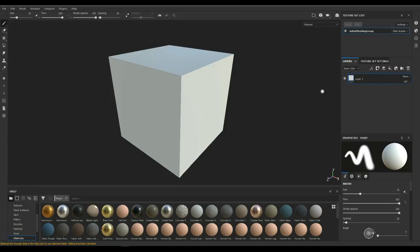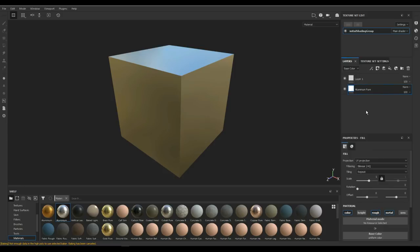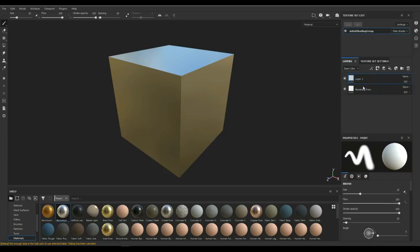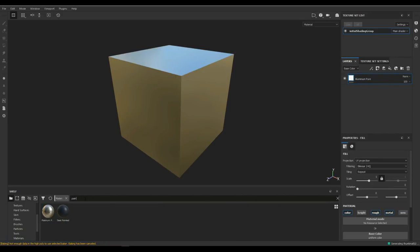So let's continue. We're in the layer stack here. We're gonna find something that's easy to recognize. We got aluminum here. I'm just gonna drag that in and drop that on. There you go, we got our default aluminum. We don't need this empty layer so let's get rid of that.